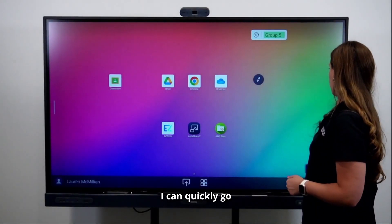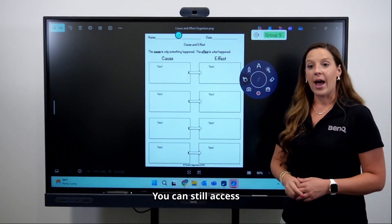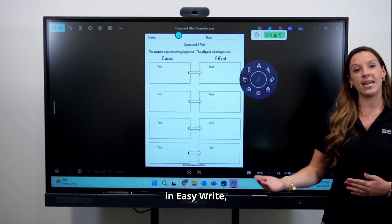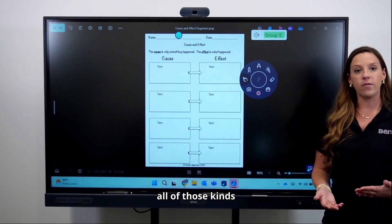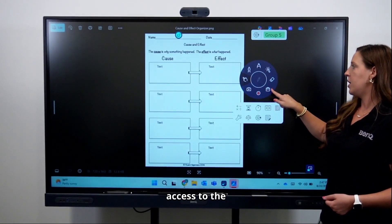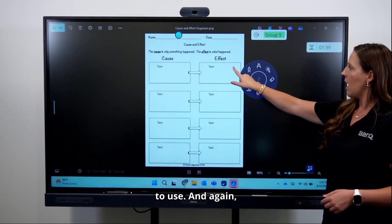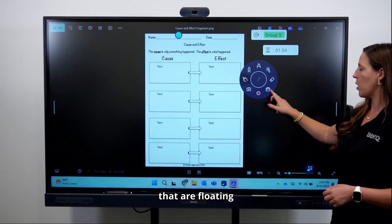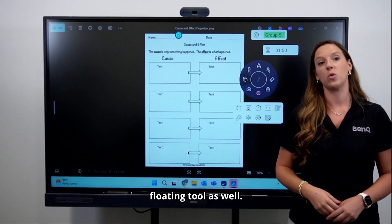You can quickly go back to InstaShare with your side menu, and you can still access all of the tools from the floating tool as well. When you were in EasyWrite there was a timer, a spinning wheel, and all of those kinds of resources — you still have access to that toolbox. You can quickly grab the timer you want to use, and with the floating widget icon you can have multiple widgets floating and utilize all those resources in the toolbox from the floating tool as well.